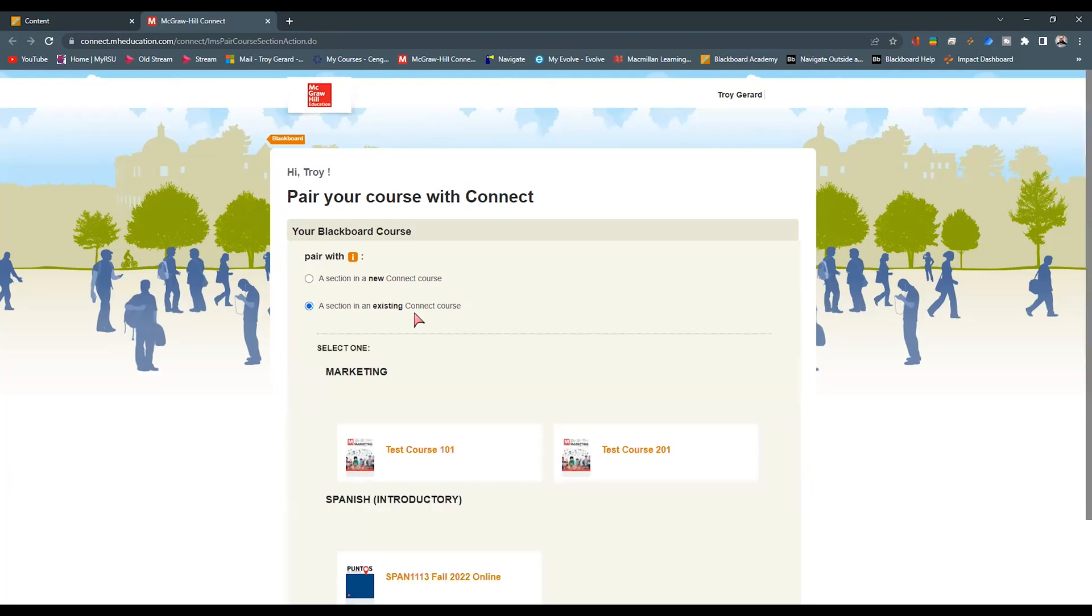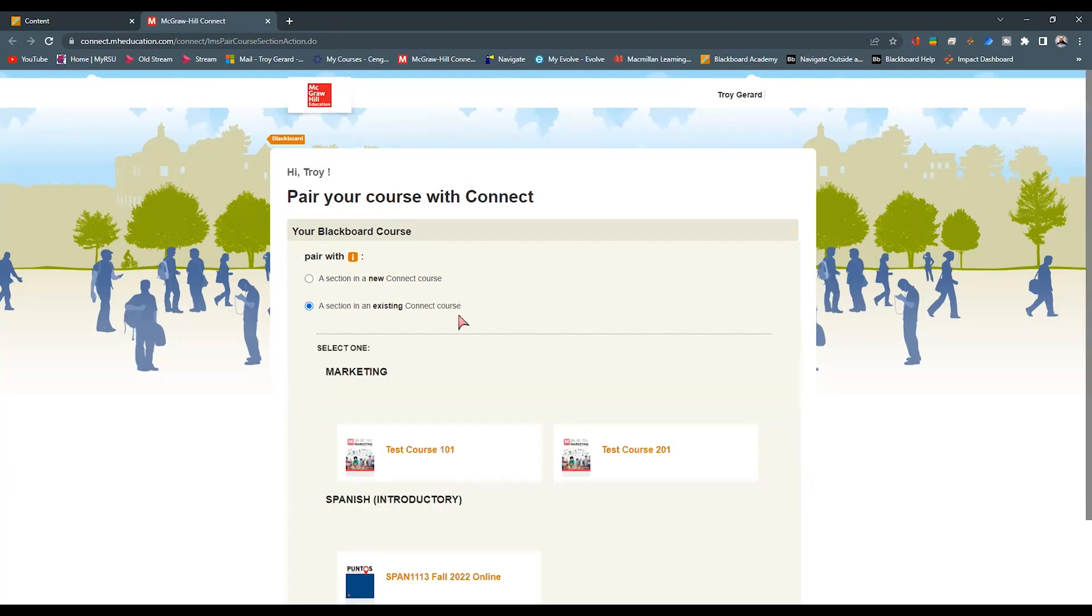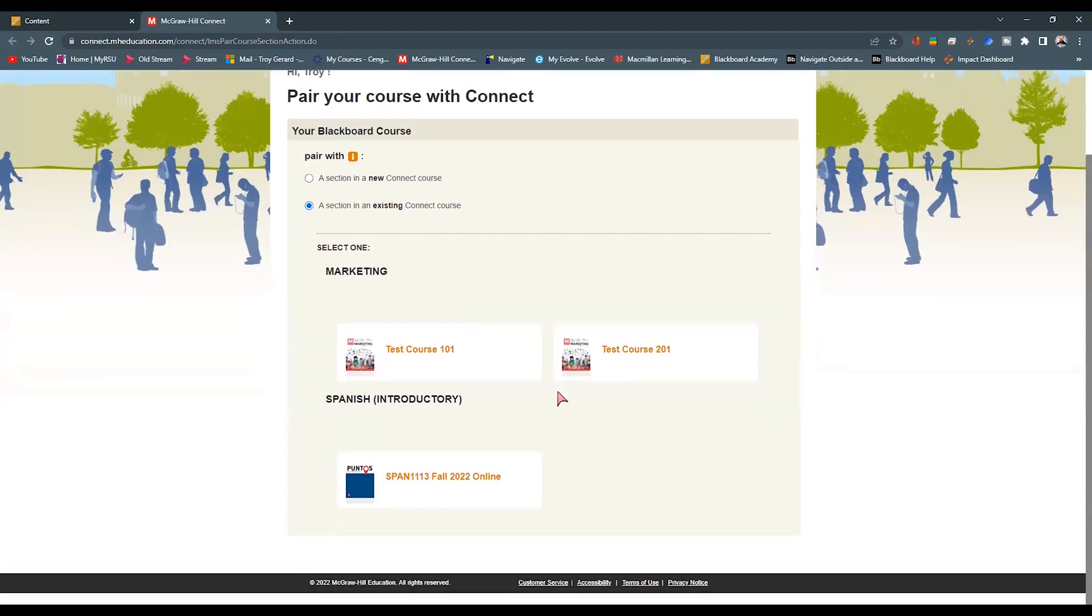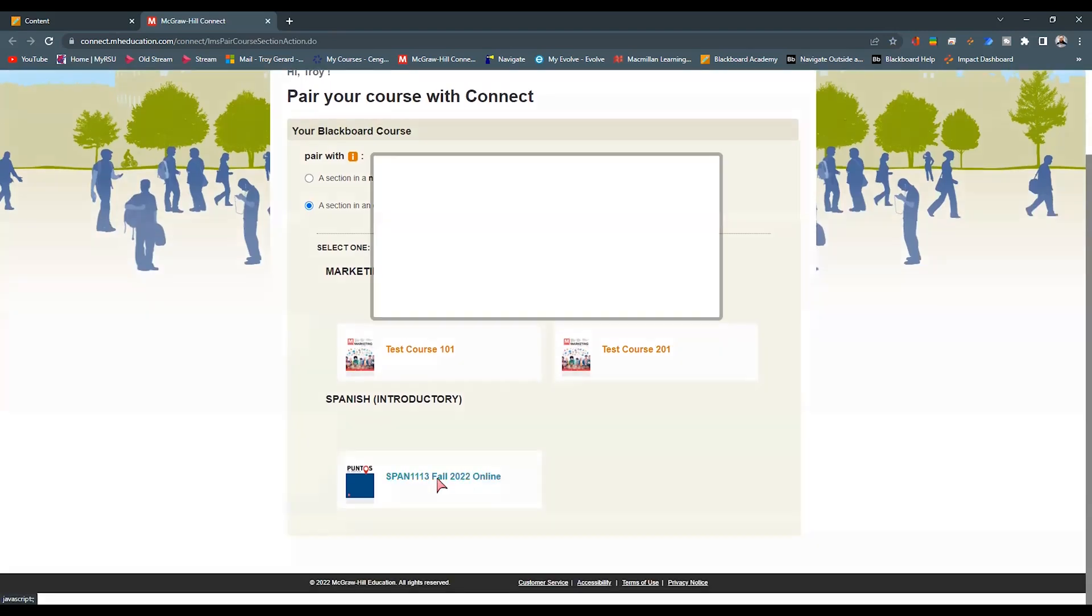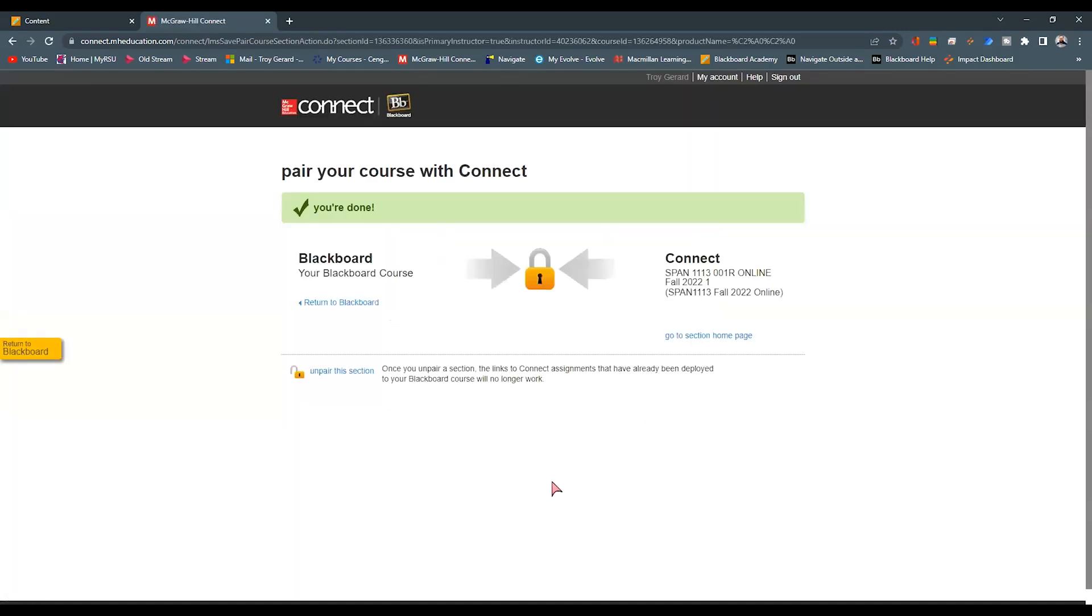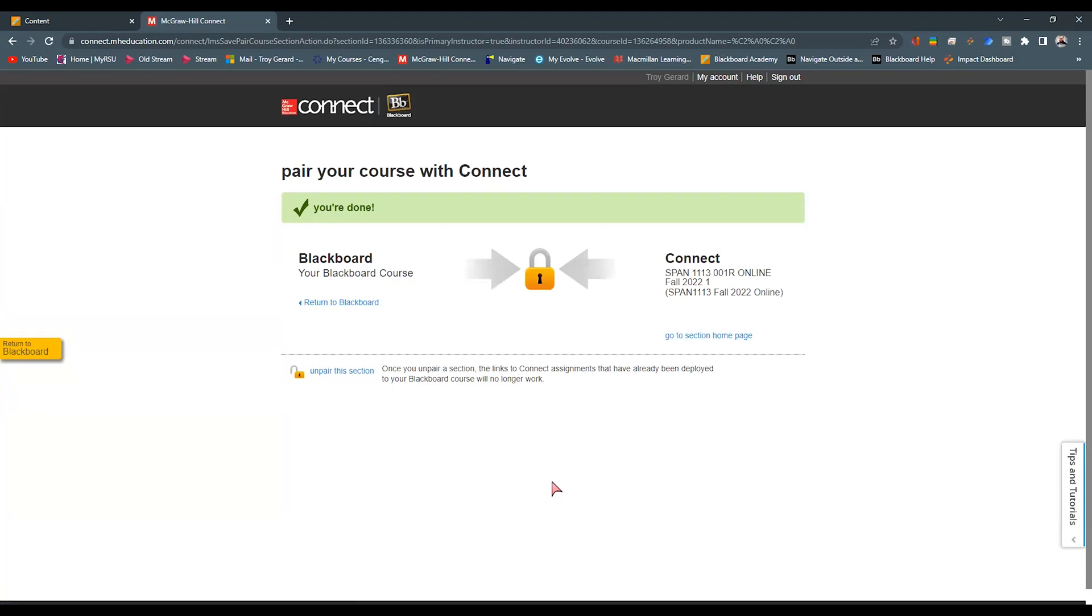It's going to take us to this very familiar paired course page. I then am going to select an existing Connect course, find my Spanish course, and find the section that I have created out there. I'm going to hit Save, and now it's connected.